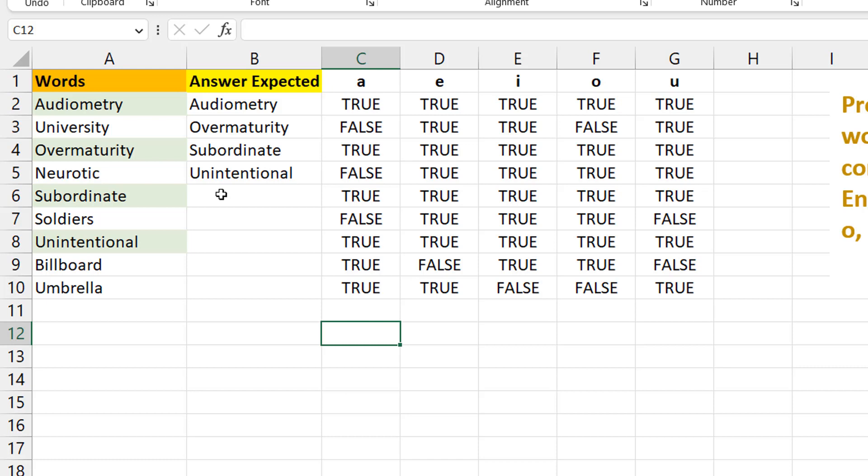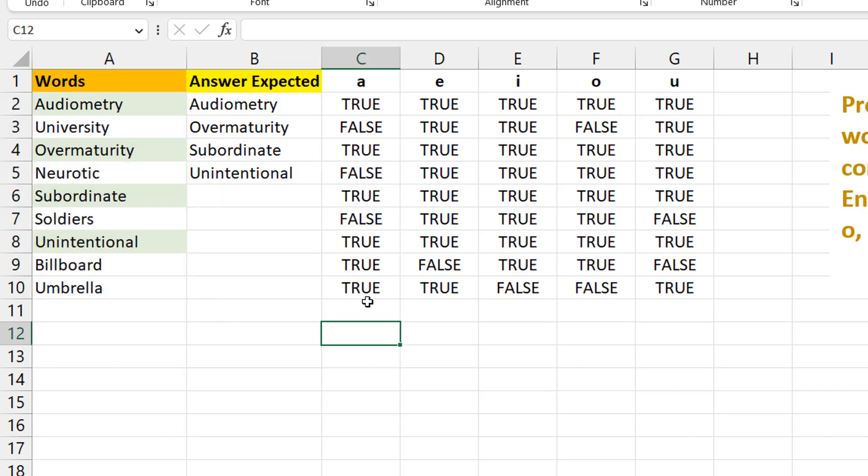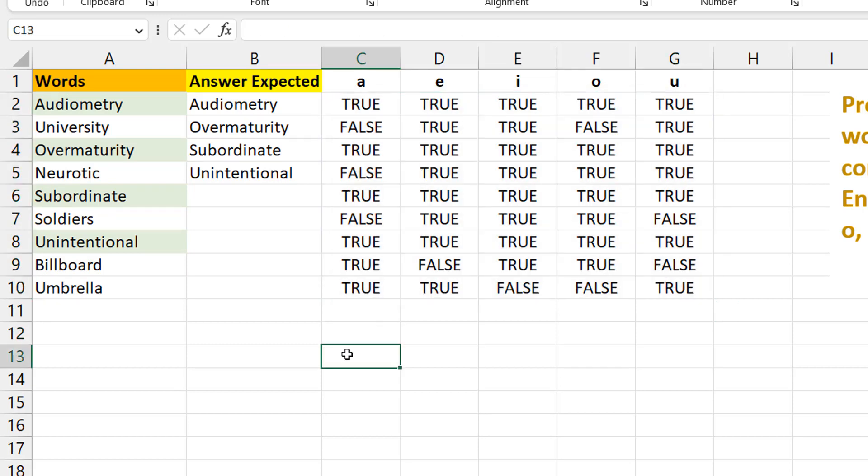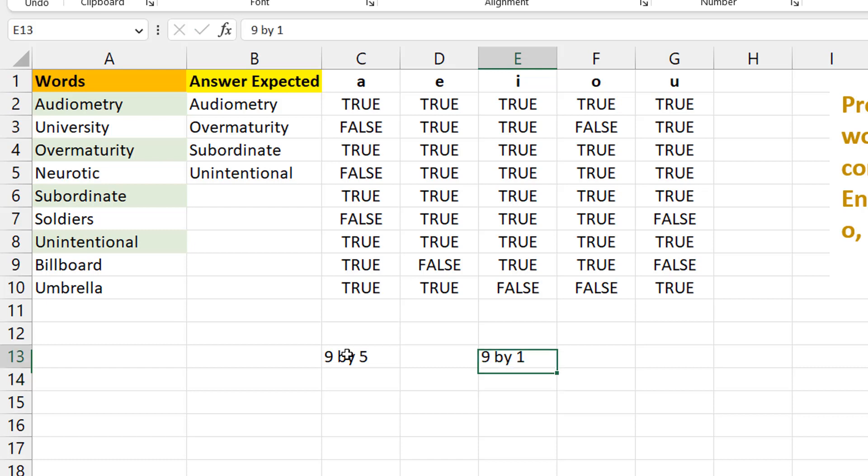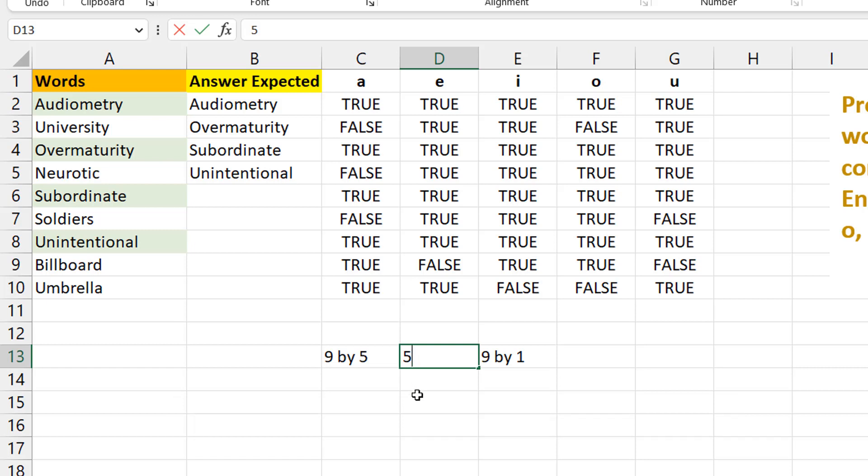We have nine rows, so it means we have nine by five. Our result is supposed to be still nine rows but this time one column. The question is, what do you multiply a nine by five by to give you a nine by one? The first thing you need to know for matrices is that the number of columns here must equal the number of rows in the array you're multiplying by. We already know that we need five rows.